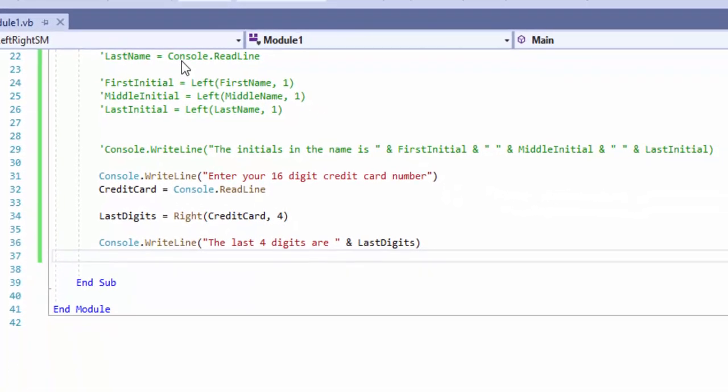That's it for this video — real short and simple. If you have any questions, post a comment below. In the next video, we're going to be using MID, and we're going to isolate each individual letter of a string and then input it so it's spelled backwards. We'll see you guys in the next video.